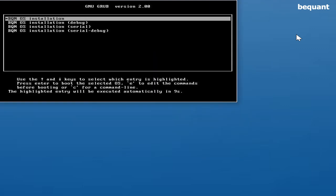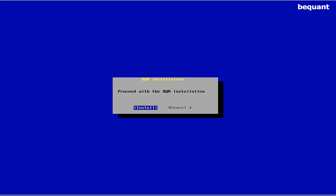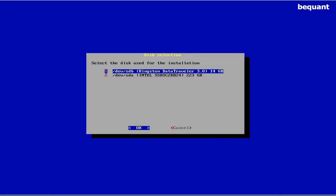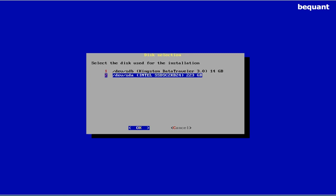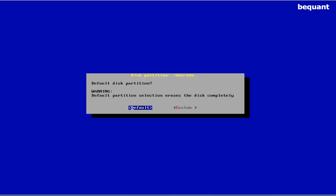And that will boot from the USB drive and start the installation. Press enter to start the installation procedure. Select the hard drive. Notice that in this example, the USB drive is listed first. This is incorrect. Use the arrow key to select the hard drive, normally SDA in a Linux system. Press ok.